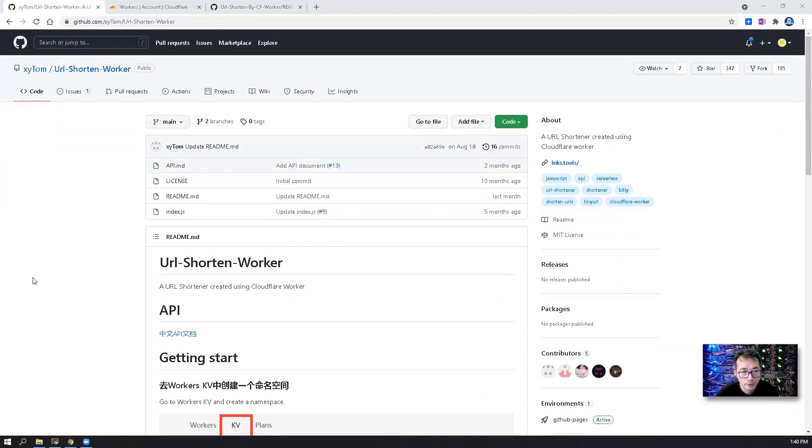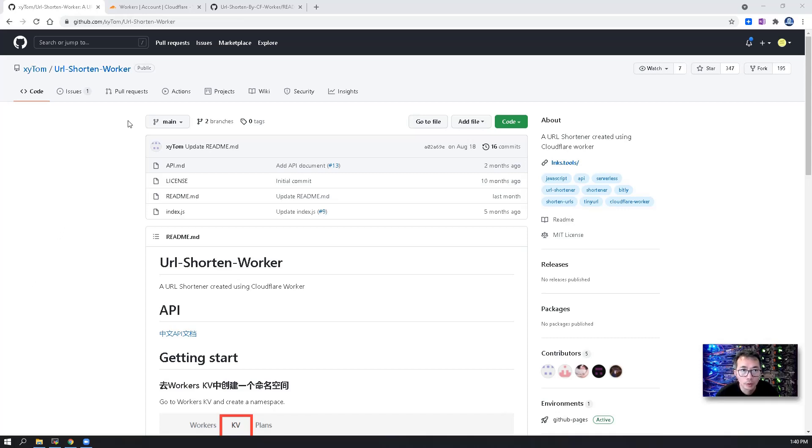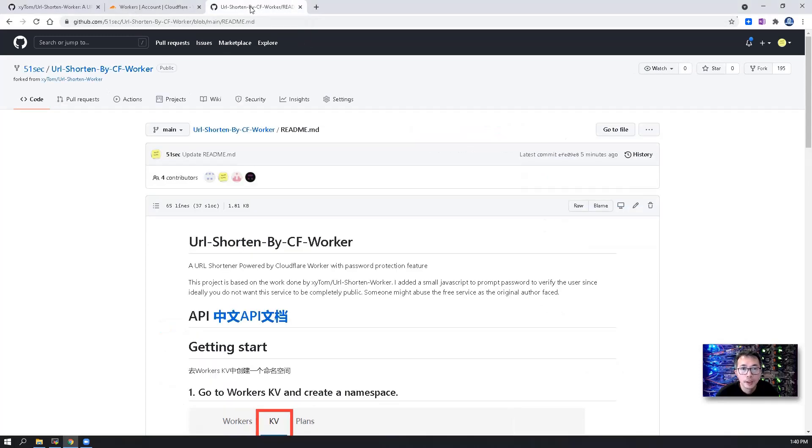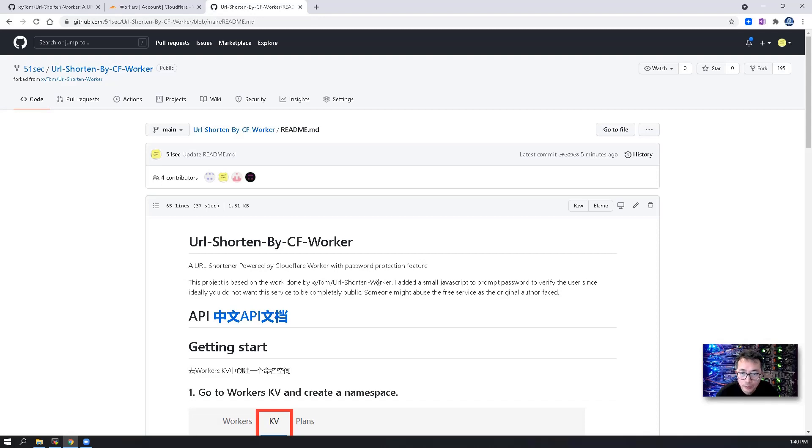As I suggested at the beginning, you might want to fork this project into your own repository. I did that for myself. And also, I added a small code to use password to protect this URL shortening website.